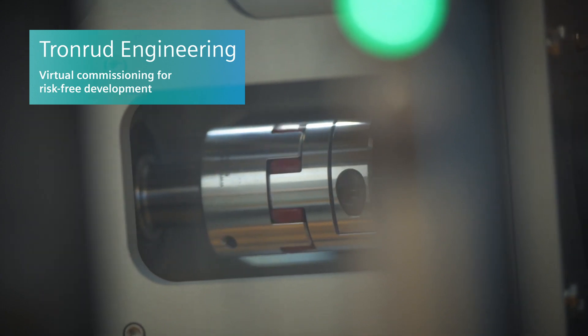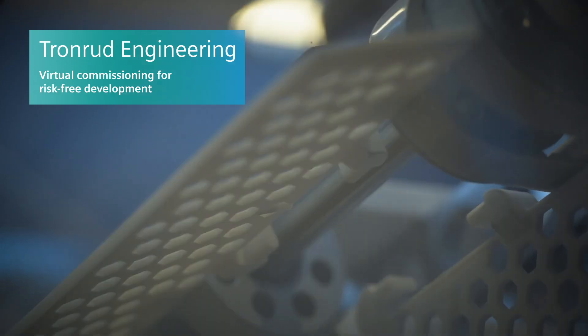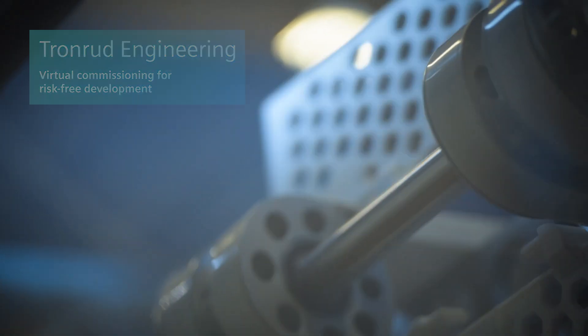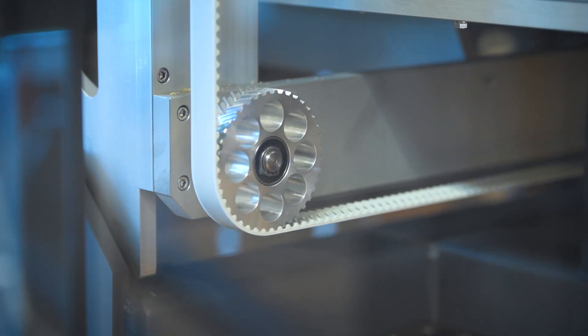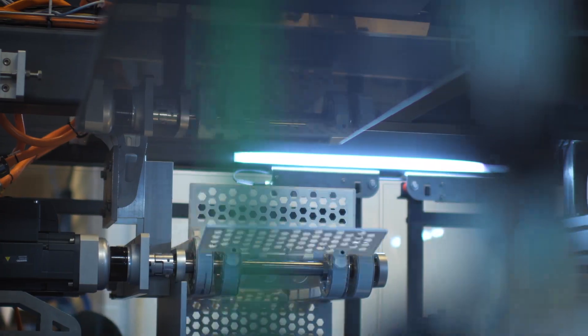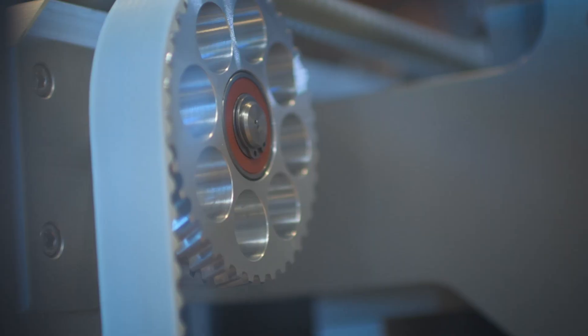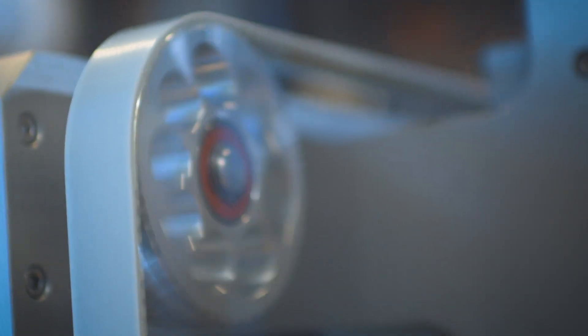The commissioning phase for us is very nerve-wracking. We are producing prototypes, mostly, and bringing the machine to life is very nerve-wracking.